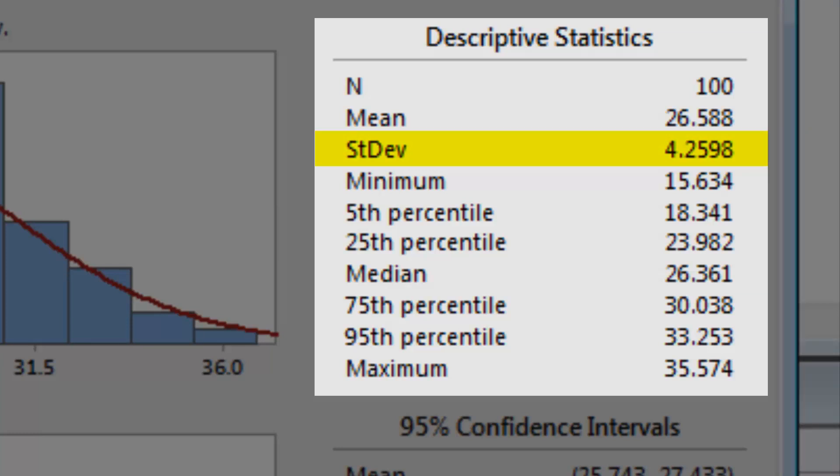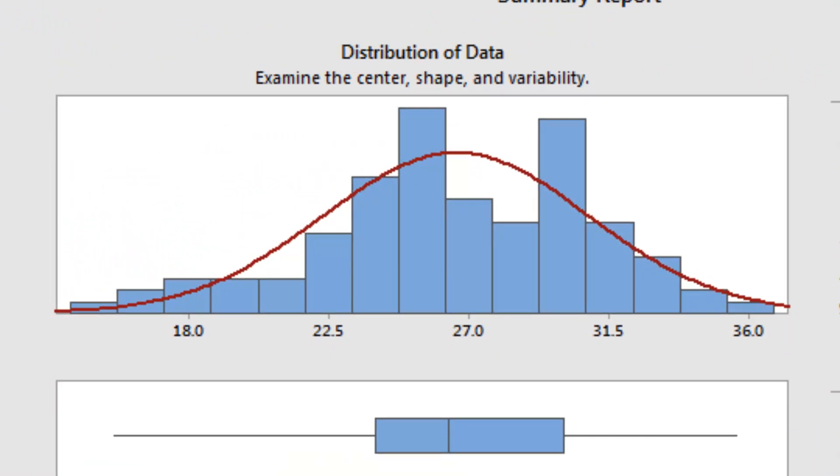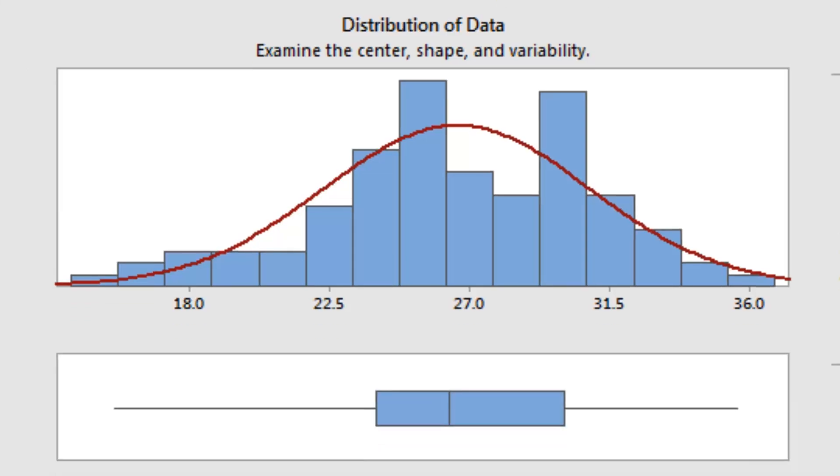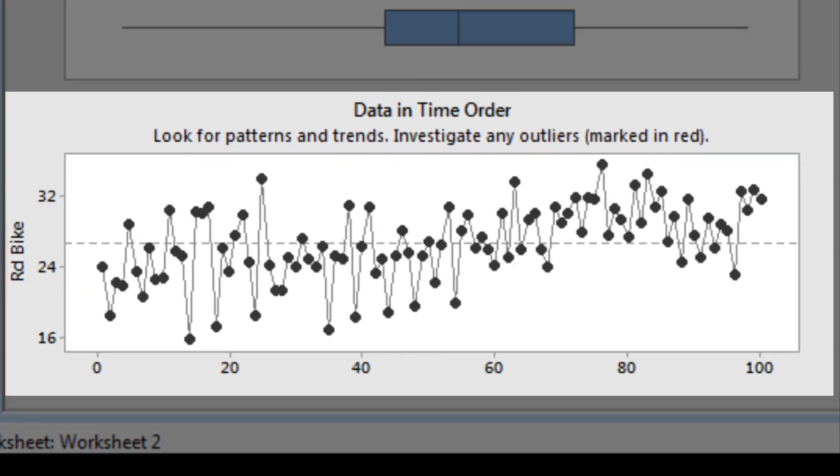That means there's a lot of variation from day to day. The graph of the distribution of the data bears this out, showing that his commutes have ranged from under 18 minutes to about 36 minutes. The graph of data in time order suggests that Joel's commute has gotten longer over the past several weeks, too.